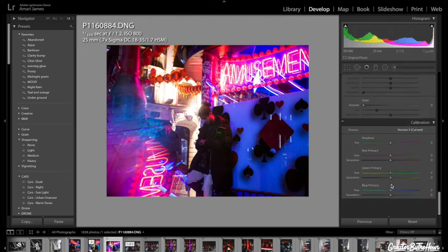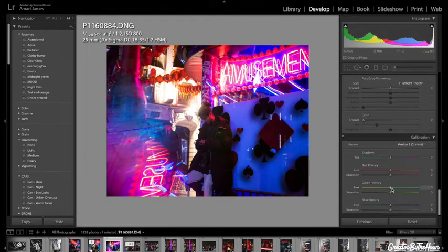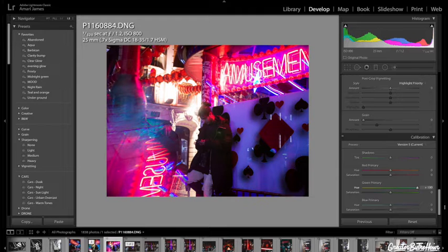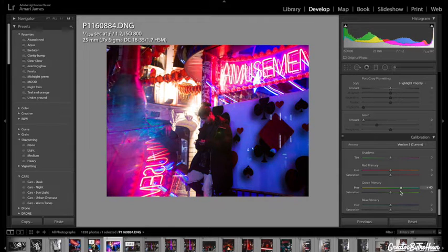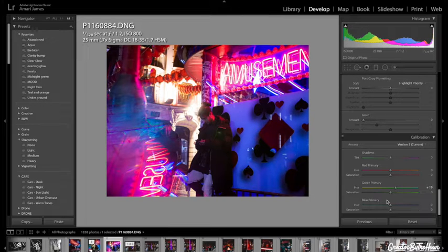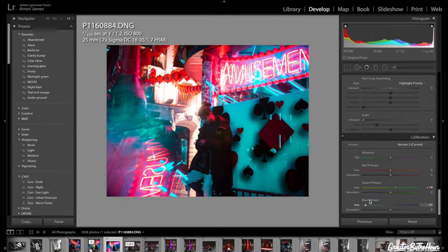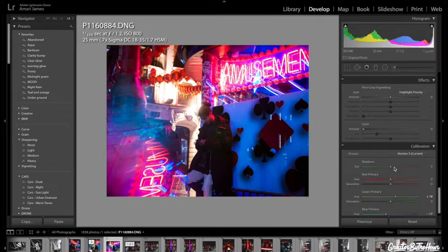Let's go to the calibration, bring the greens a little bit closer to here because I can't actually see the actual colors, but I do know the look, so I like that there. Add a bit more teal to the overall image.